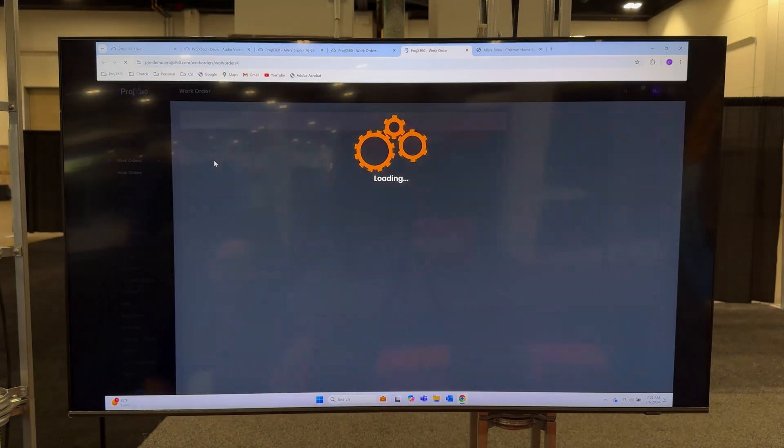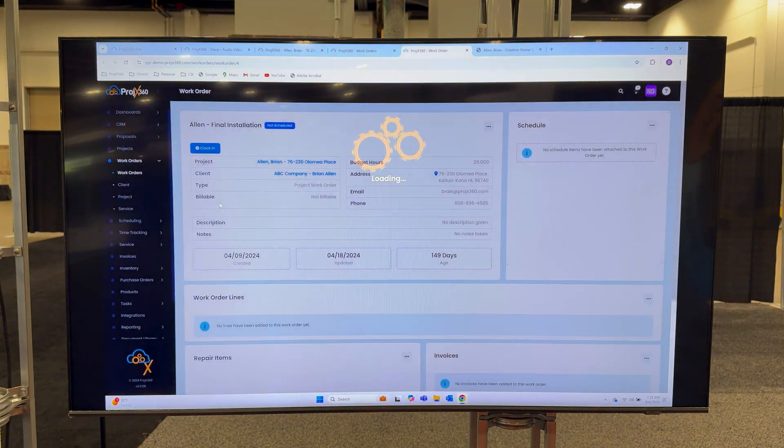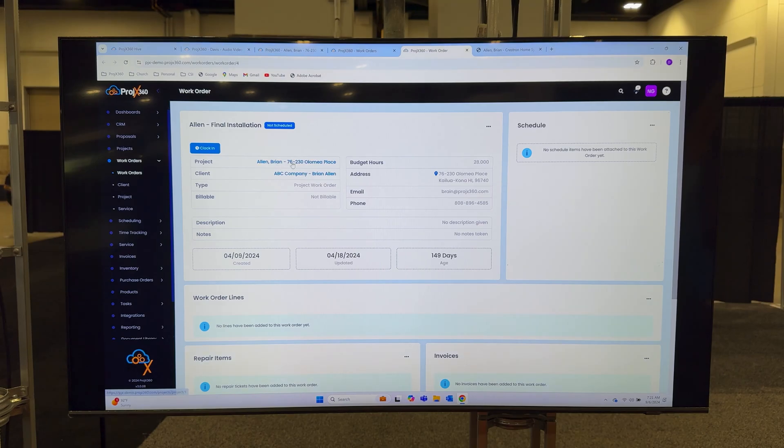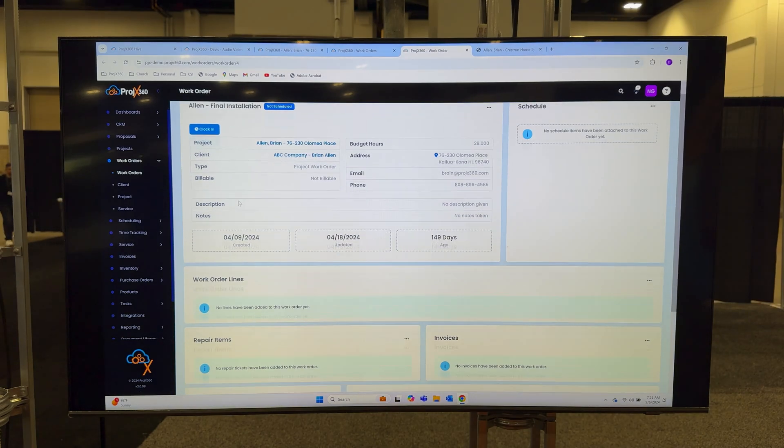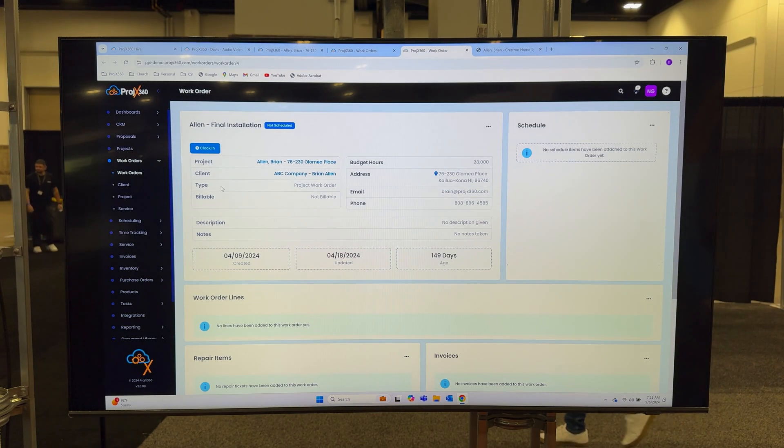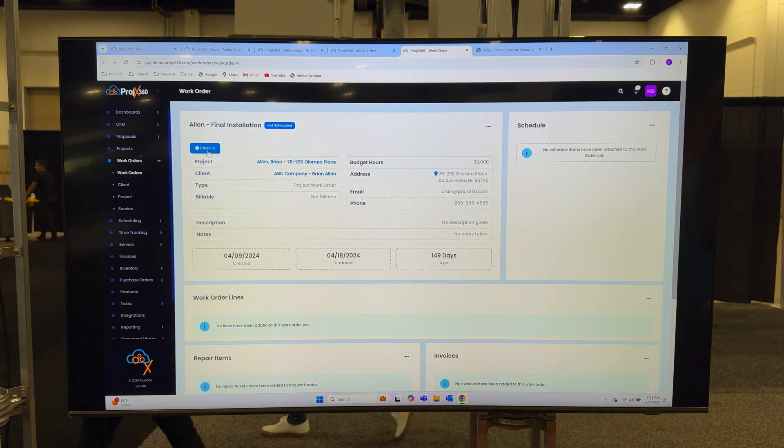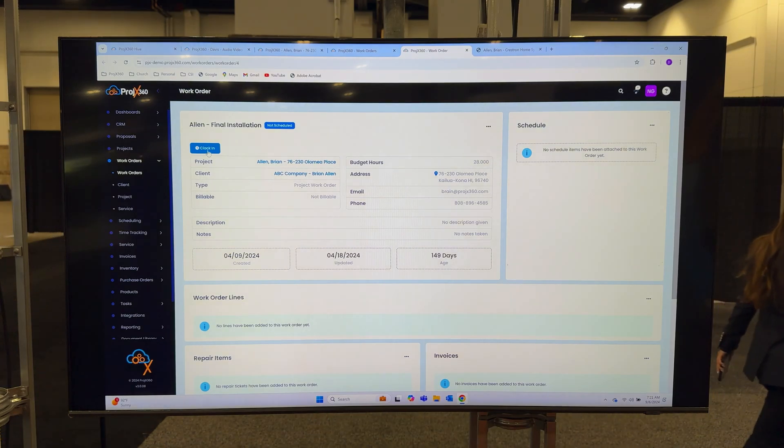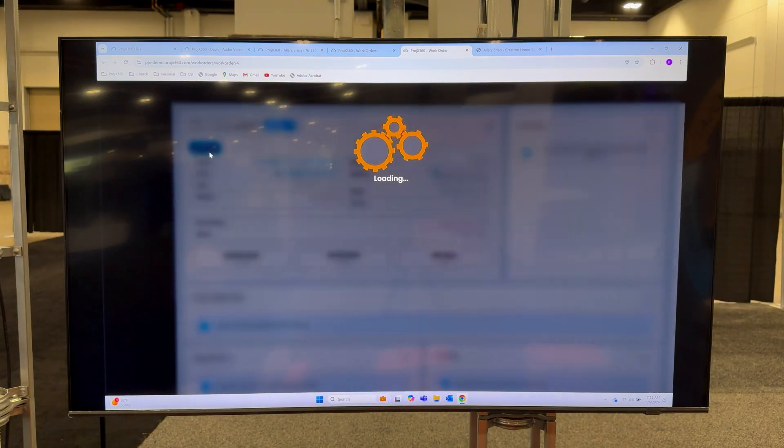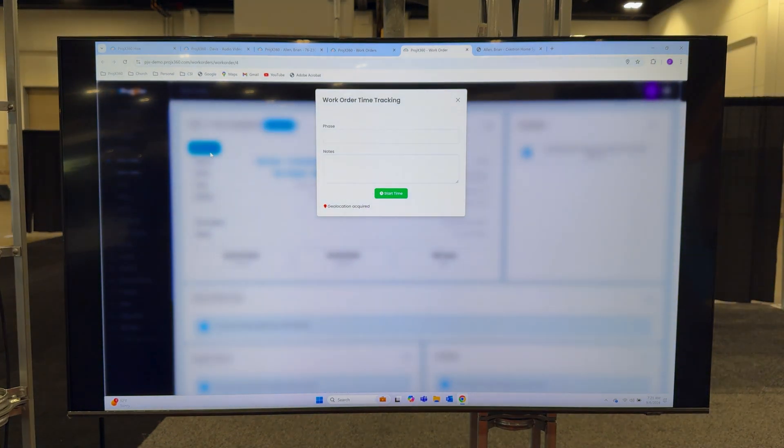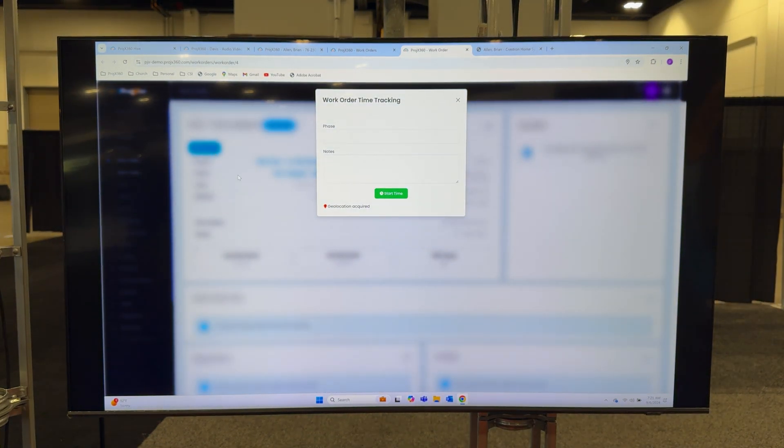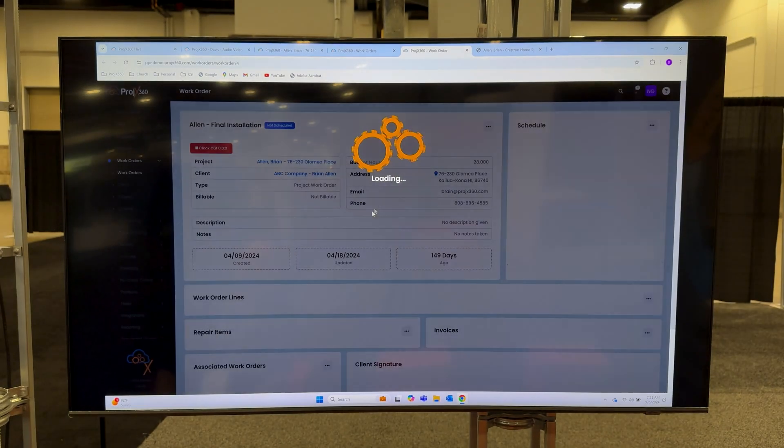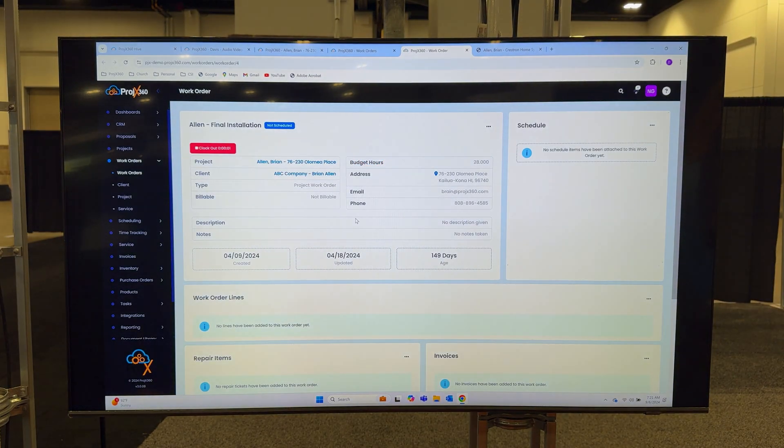When you go inside of a work order, you can see what type it is, is it project or service, you can give it a title, you can put hours to it. There is a clock-in button right here for your technicians. When your technicians hit the clock-in button, it already knows the project and the work order they're on. All they have to do is grab the phase they're working on and hit start time, and now they're tracking time against the project, work order, and the phase, and they have a live running clock.